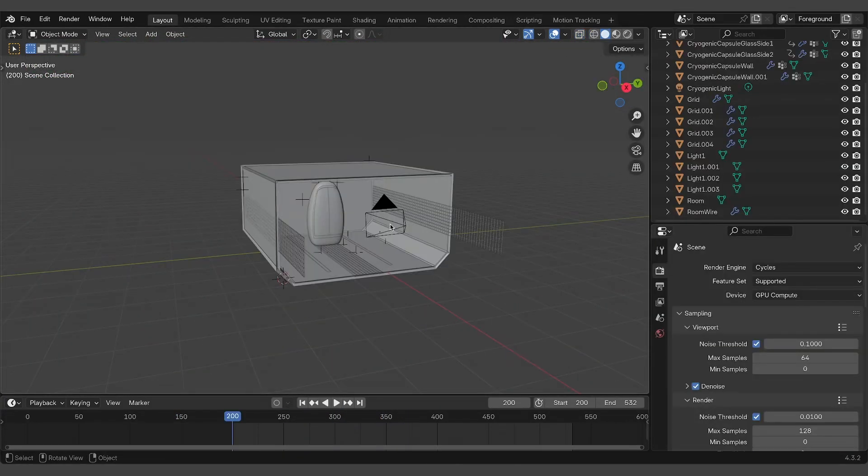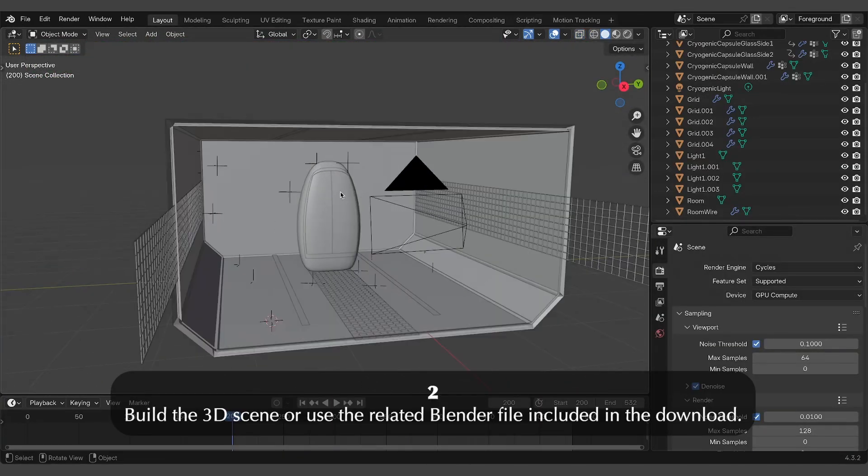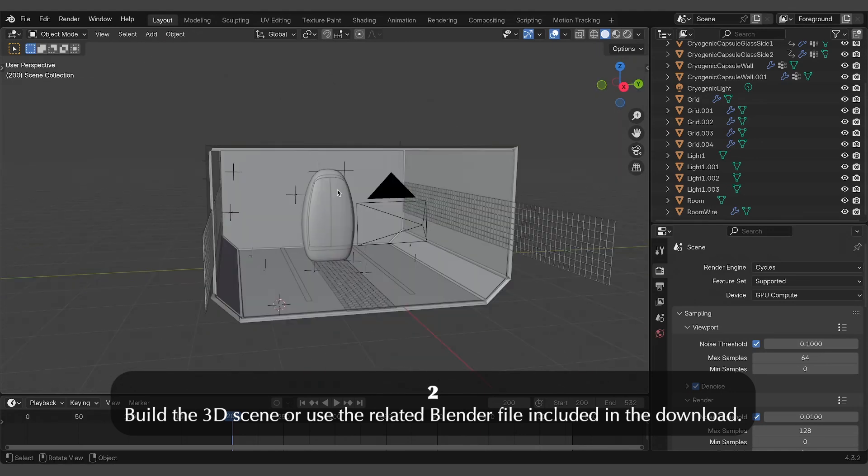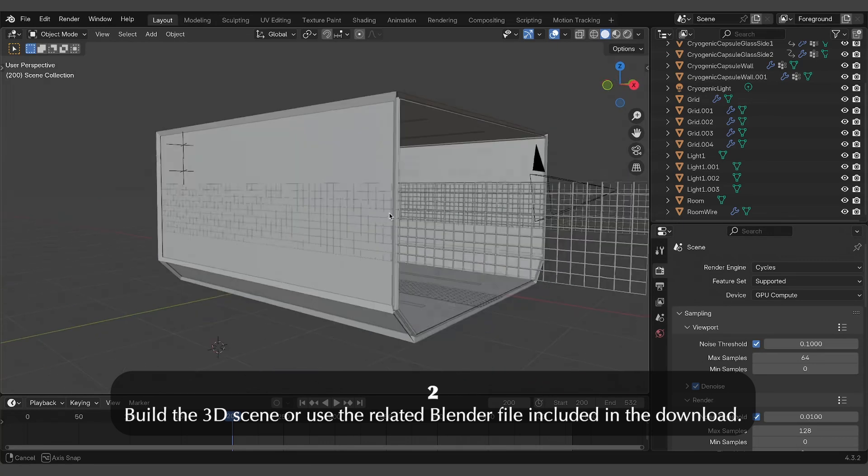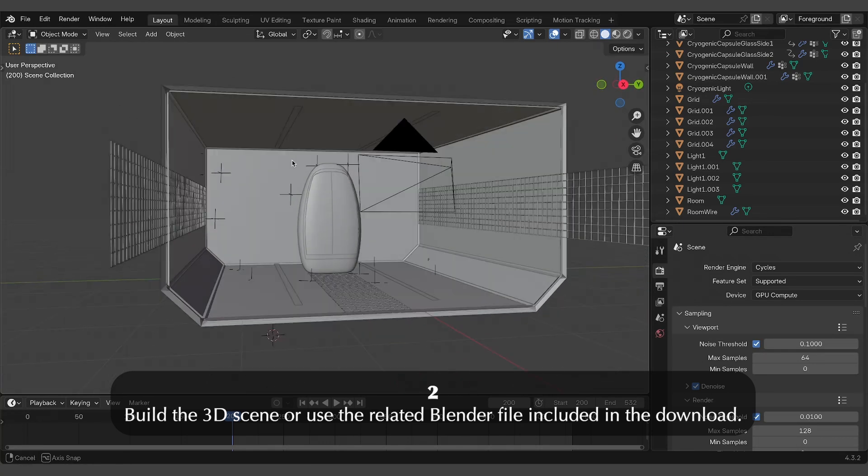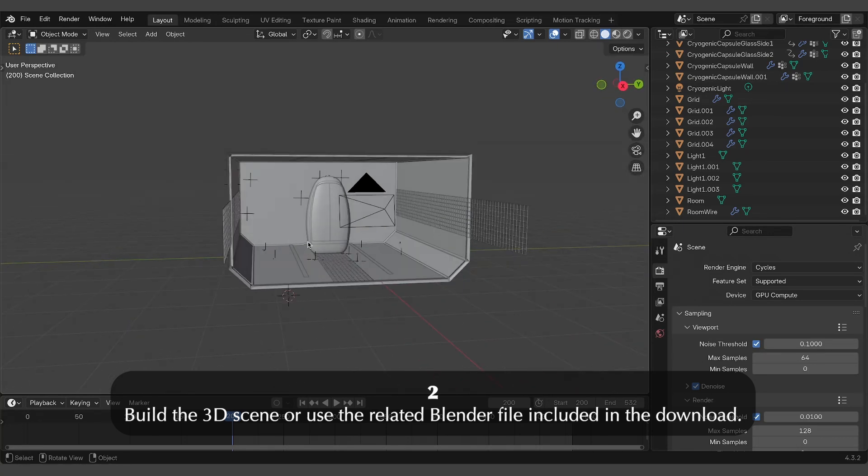Next, build the 3D environment. Each set includes a fully realized Blender scene matching the lighting of the original chroma key setup.